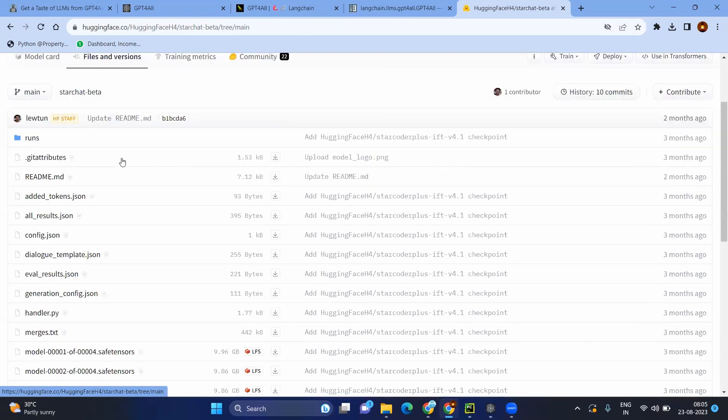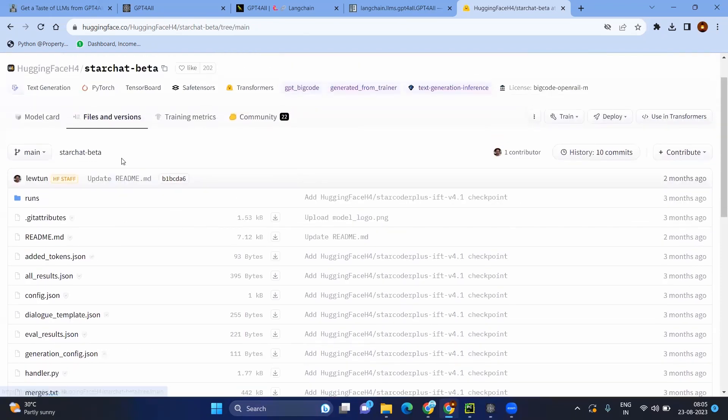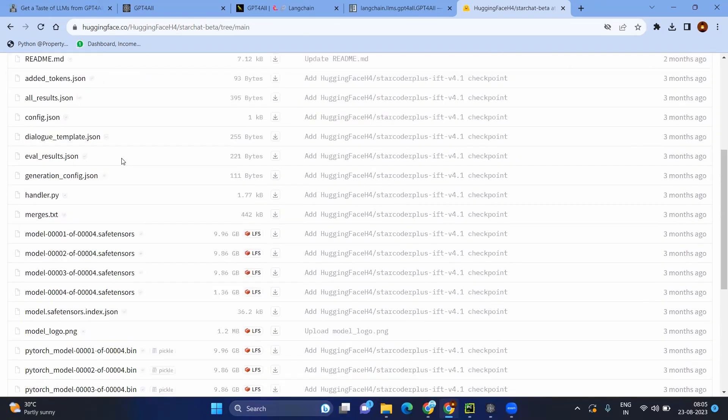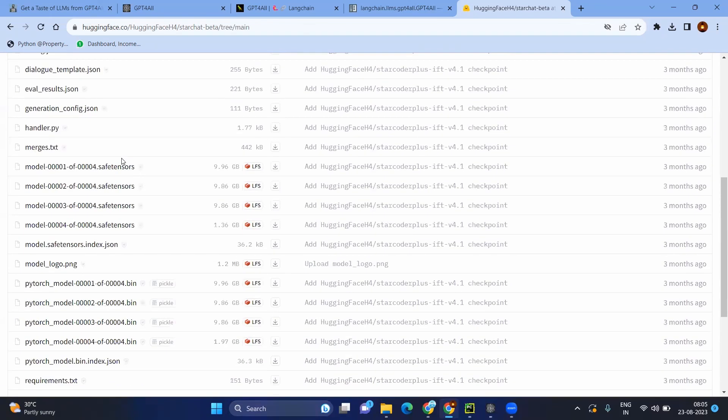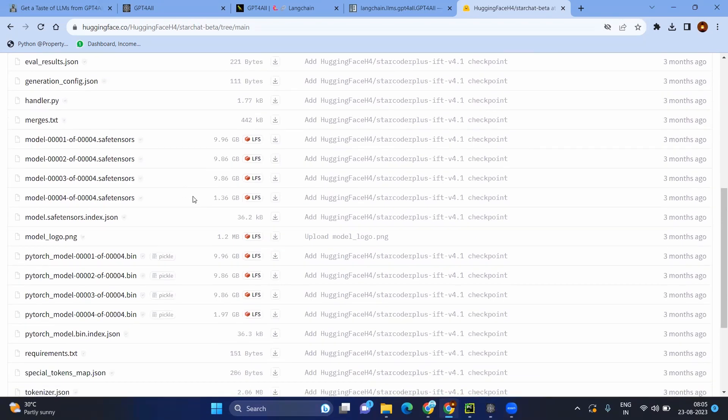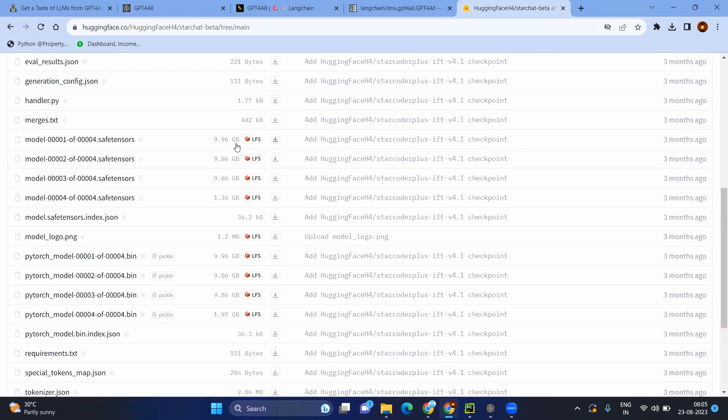Here you can see when you go to the files and versions, you will see wherever you see the more memory like LFS or tensors or Parquet, those kind of files will be the model. Here you can see if you just add everything, it might be going beyond some limits, maybe 60 GB, 70 GB.